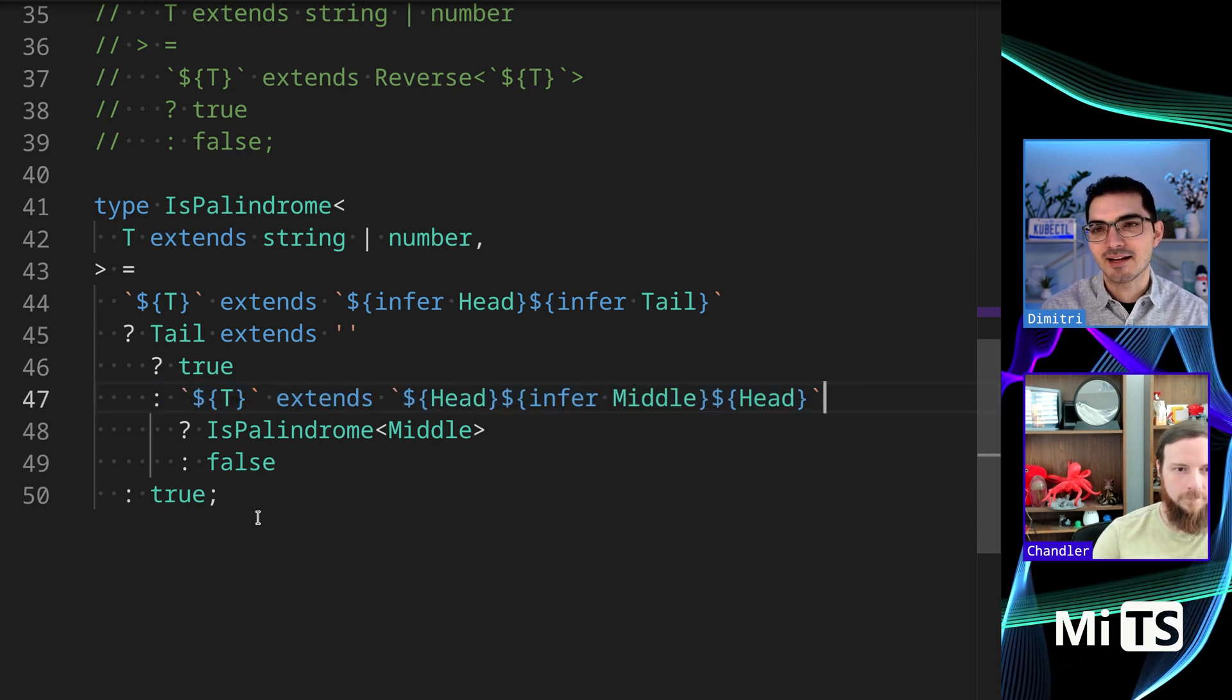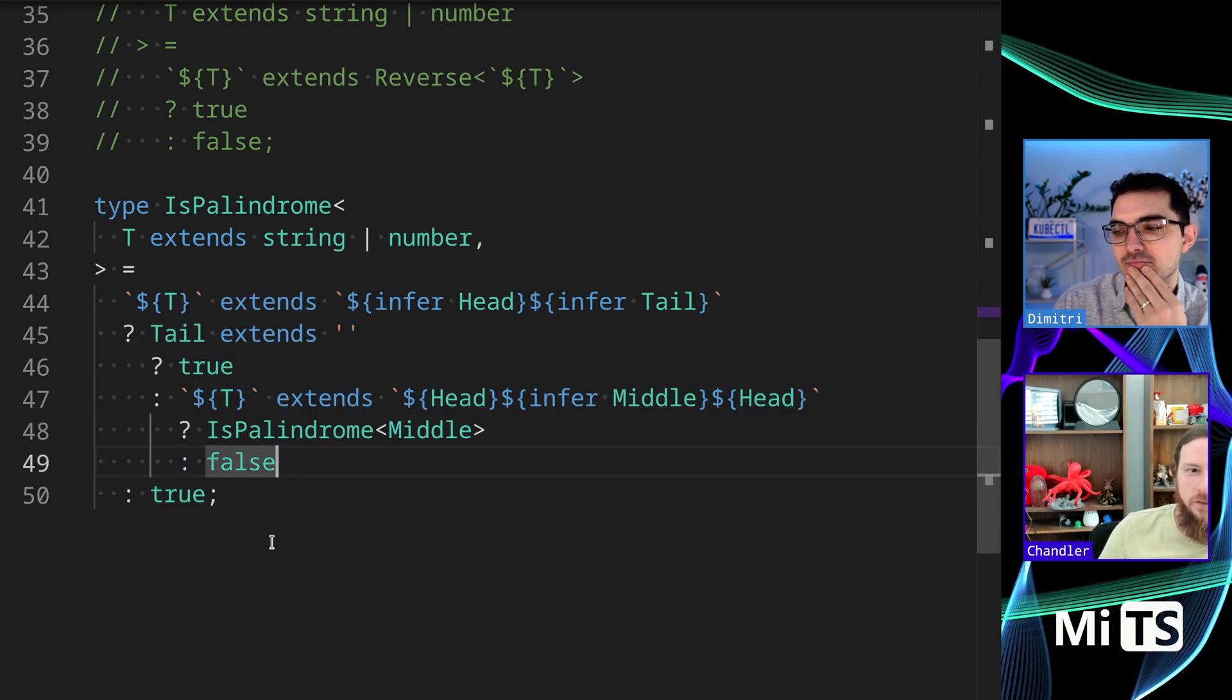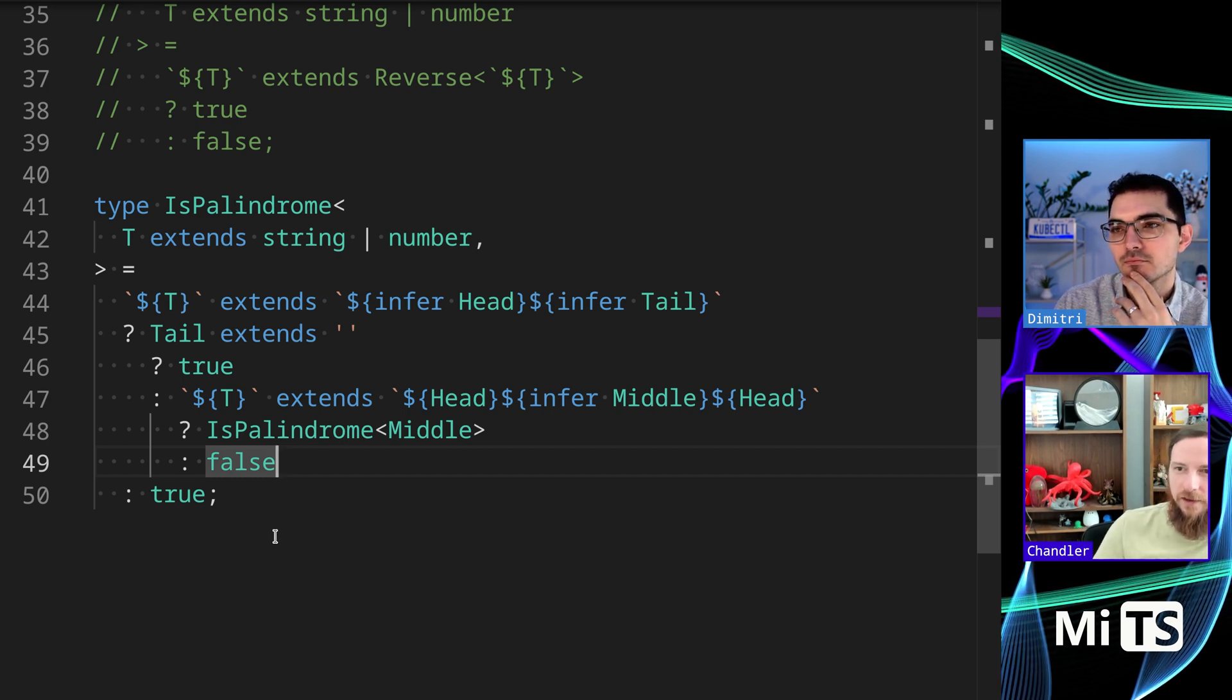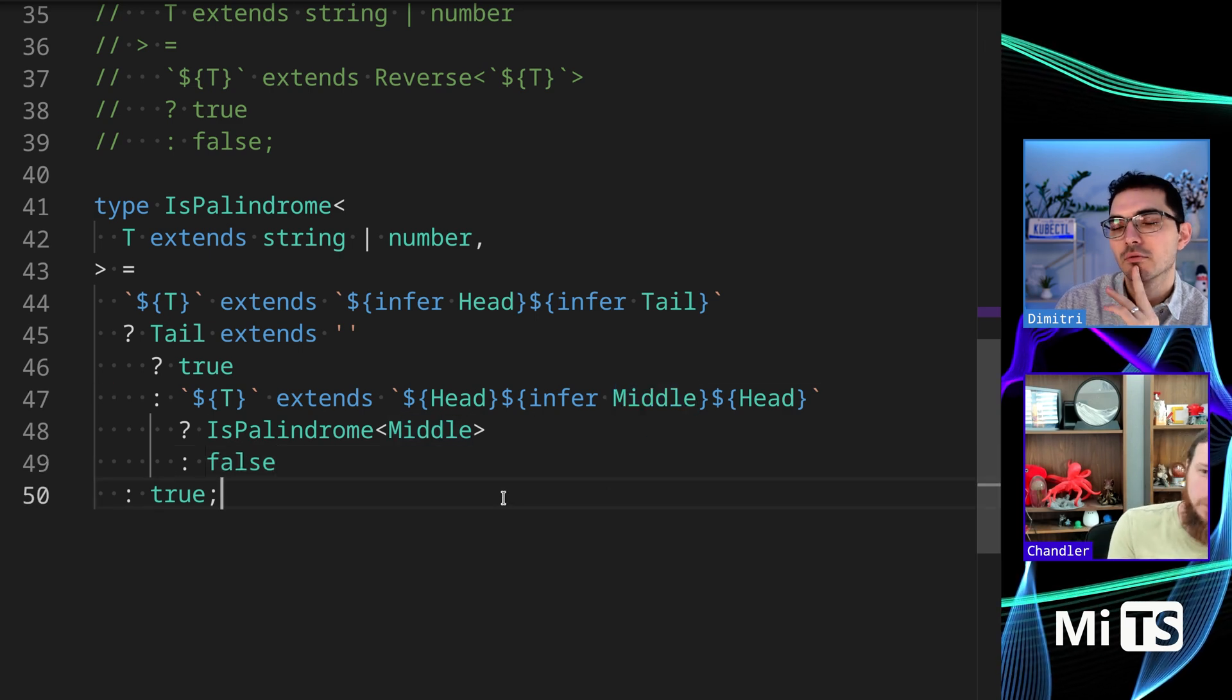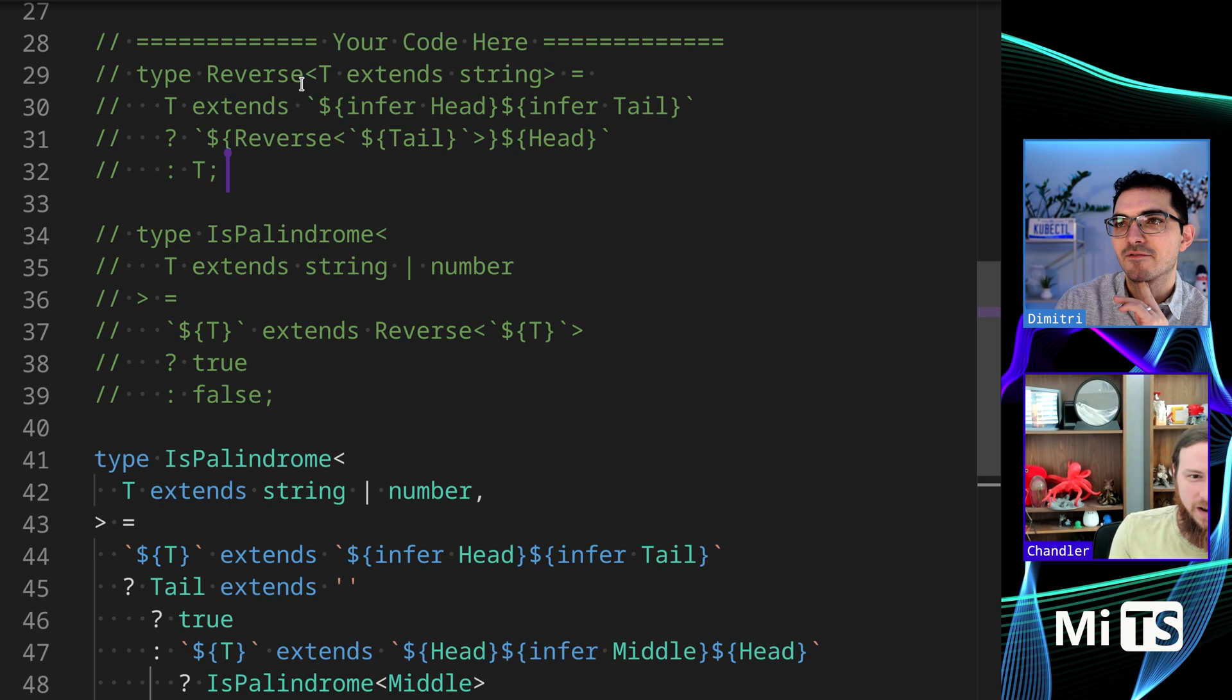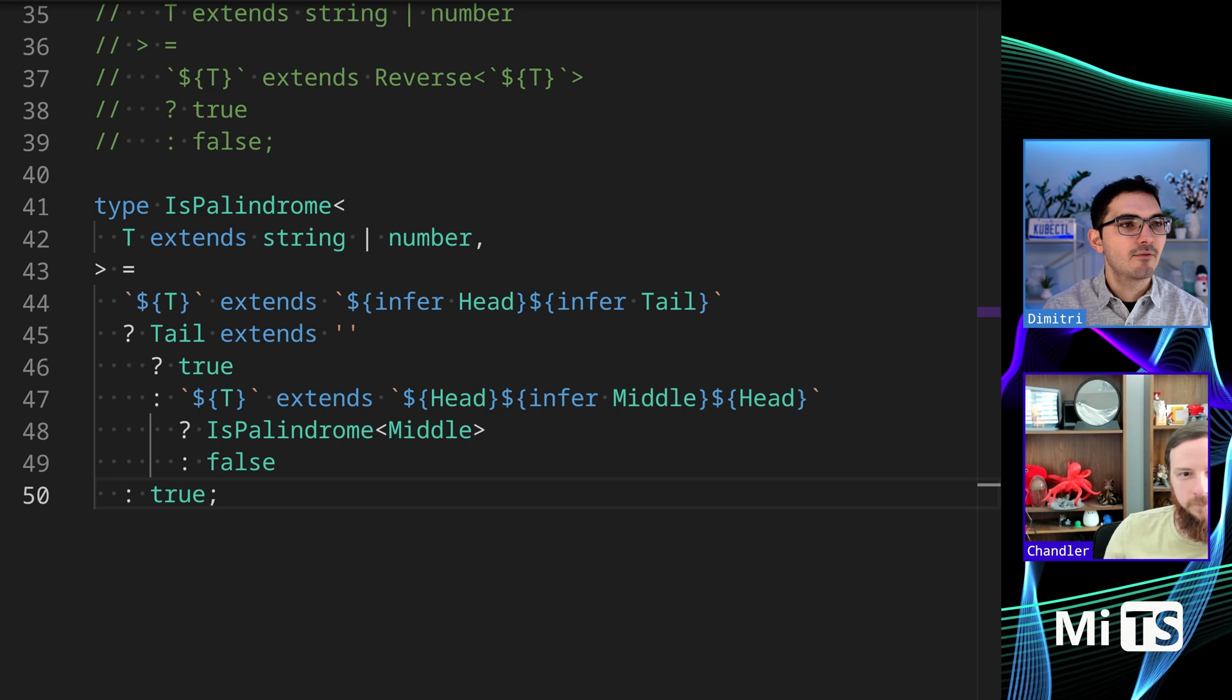This is using the inferencing that TypeScript has in a really powerful way. I think it's a great example. You could extend this if you wanted to know if the palindrome is even or odd characters - that infer middle could be empty or it could be one. You could actually bubble that information back up with this method. That's a great point. Whereas reverse just doesn't have it at all.